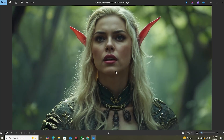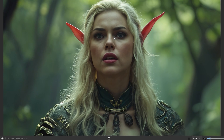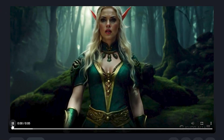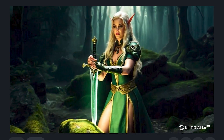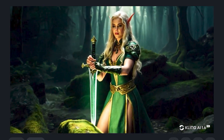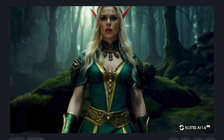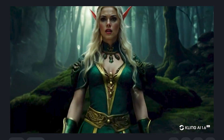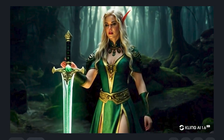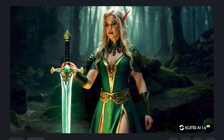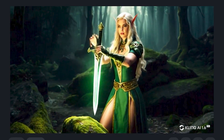Next, I used only two elements — a famous elf lady and a sword image. The prompt was 'an elf woman picking up a magical sword.' In the output video, I don't have any complaints. You can see the movement and character consistency. The sword is almost similar to the input image where it was on top of a stone, and now the woman is picking it up. The AI automatically detected the environment from the sword image and placed it into the video.